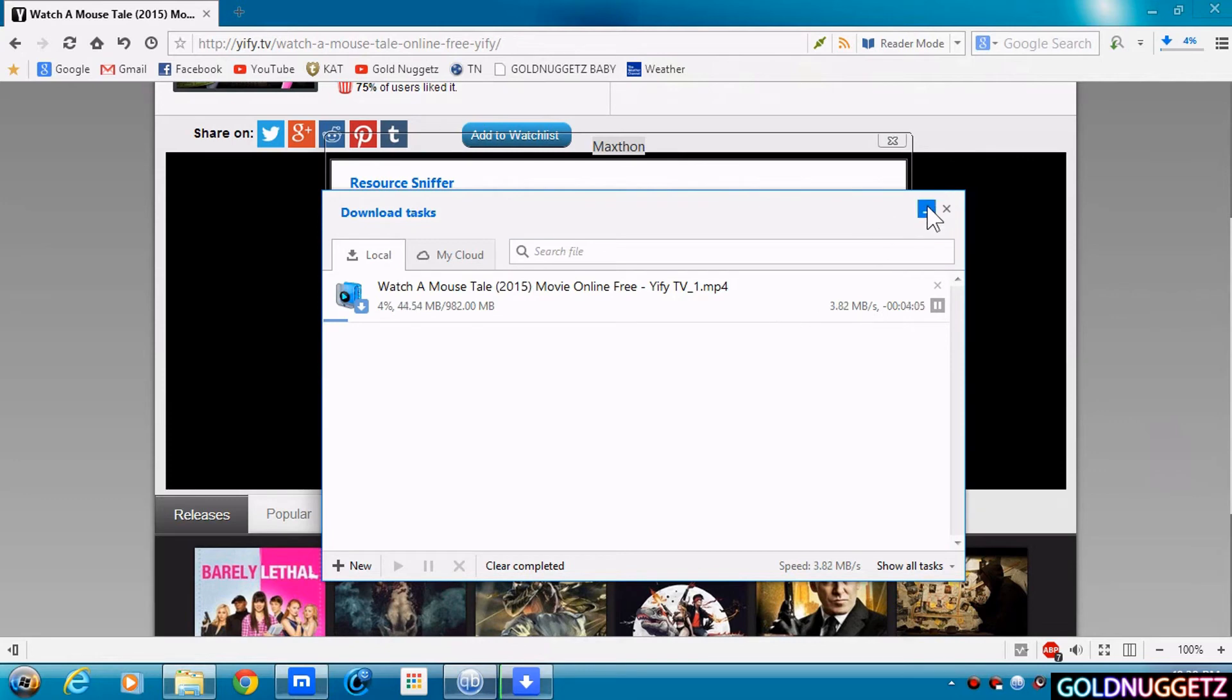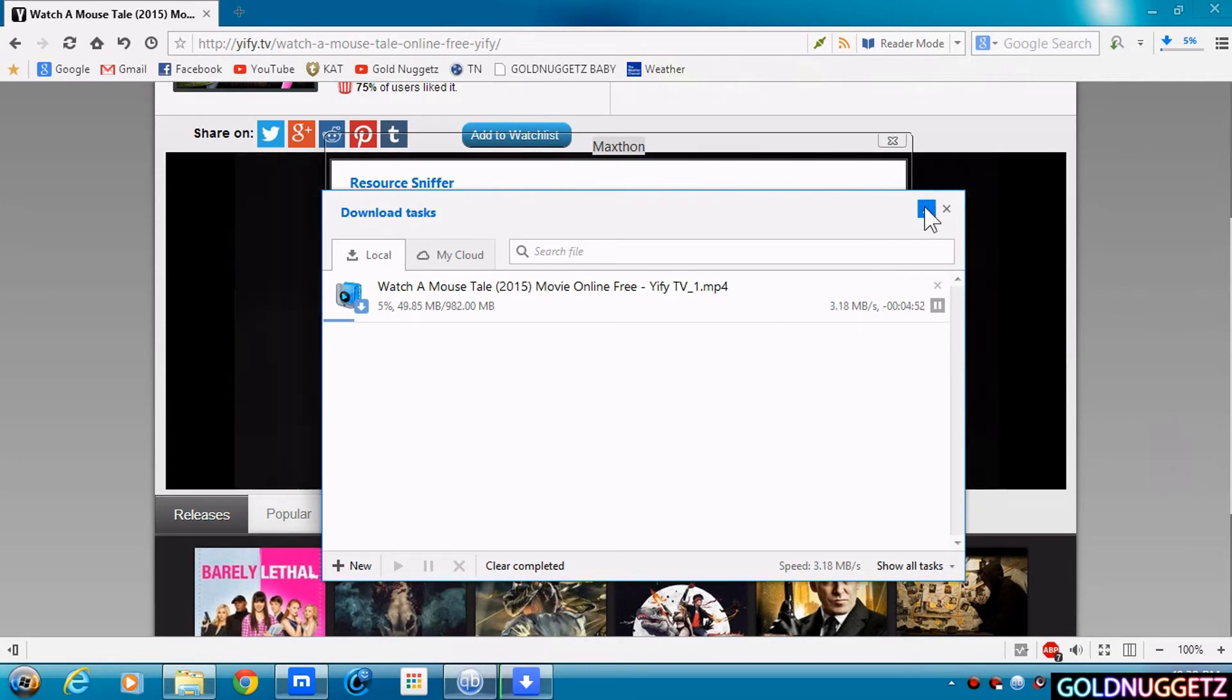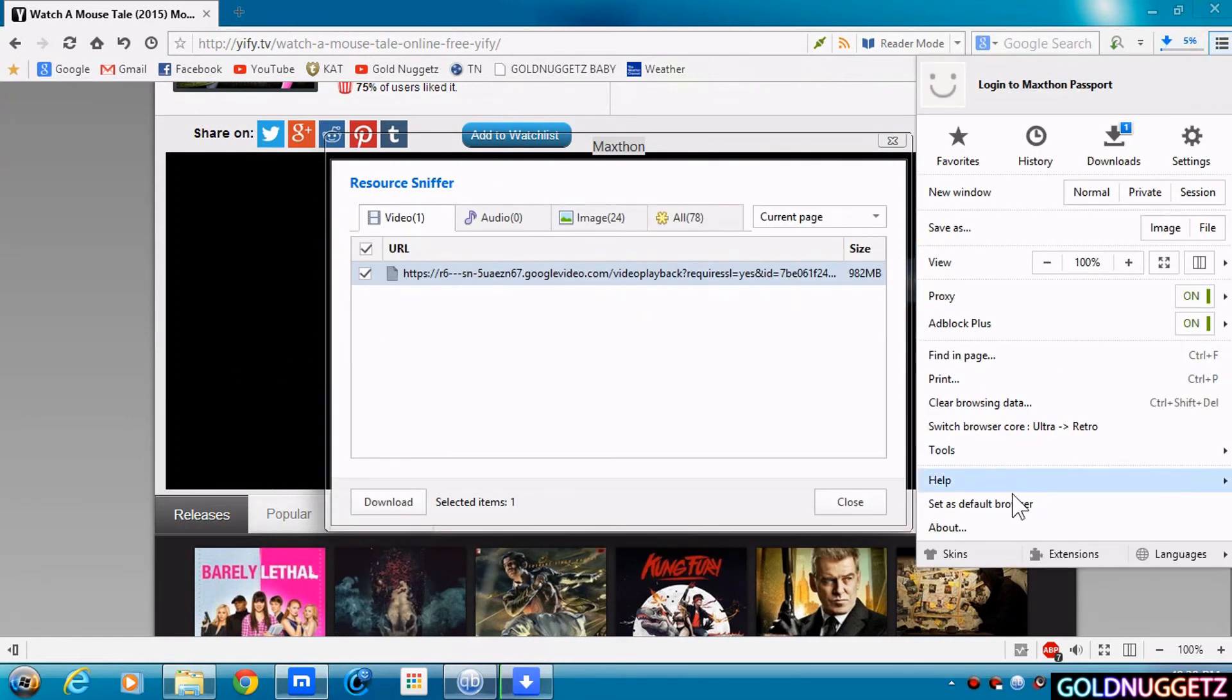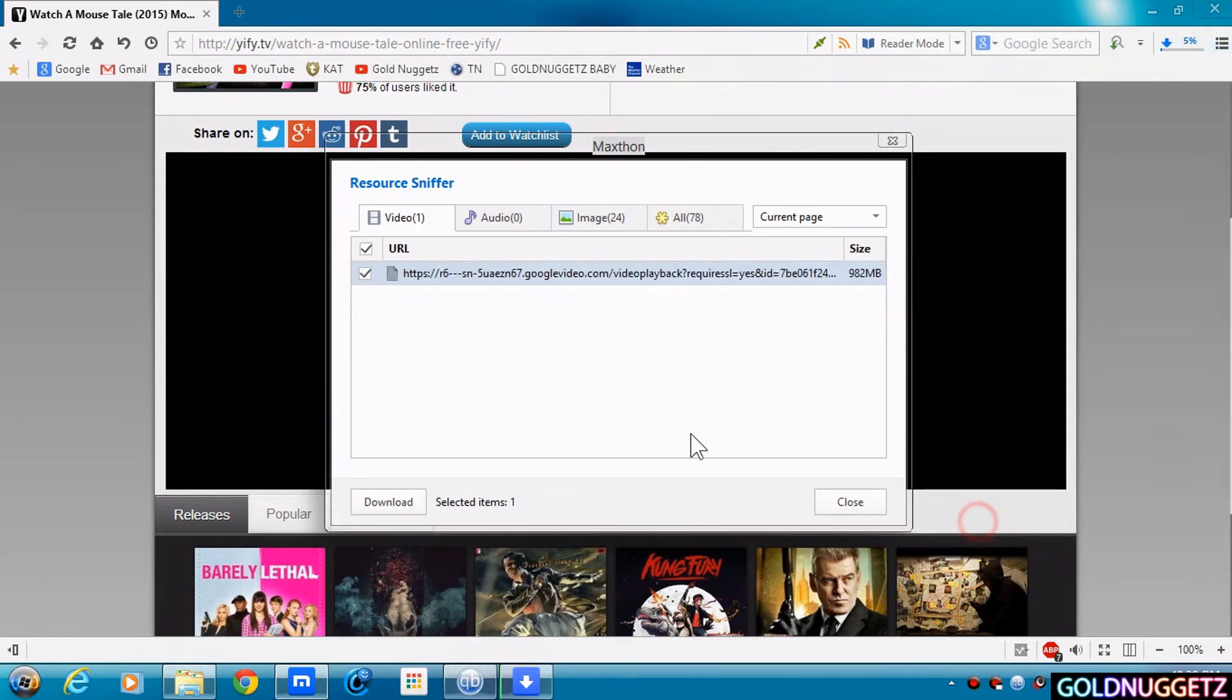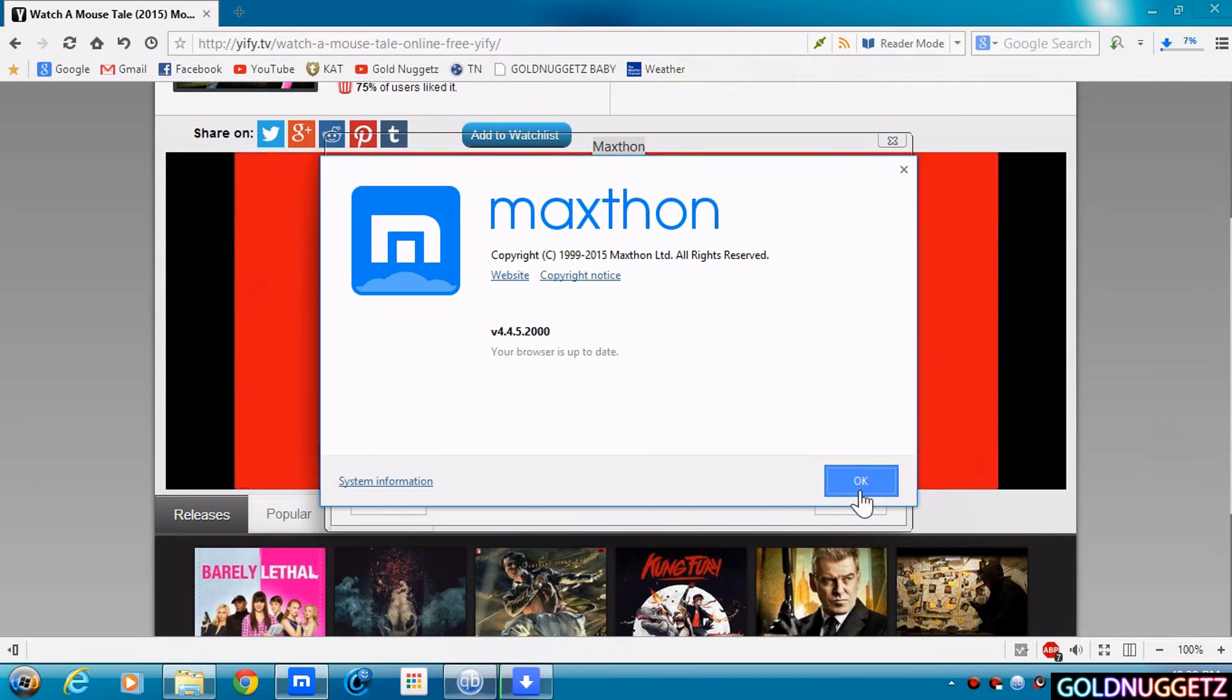And that's how you download movies with the Maxathon web browser. I am using Maxathon version 4.4.5.2000 which they consider the Maxathon cloud browser.